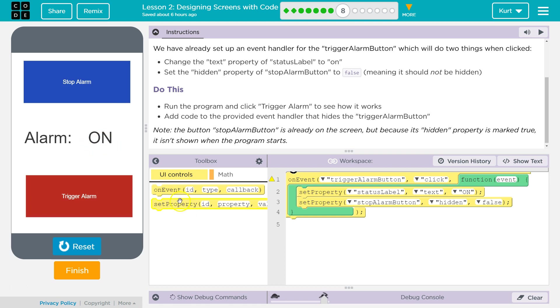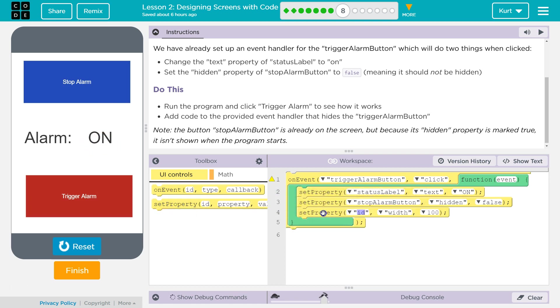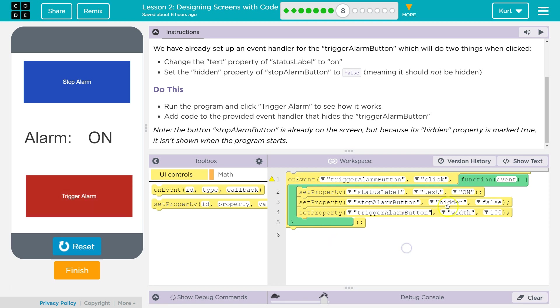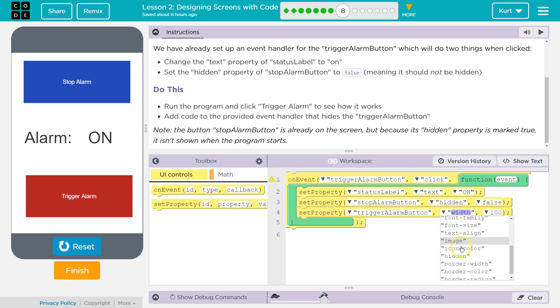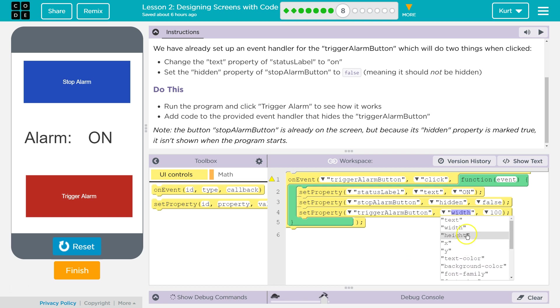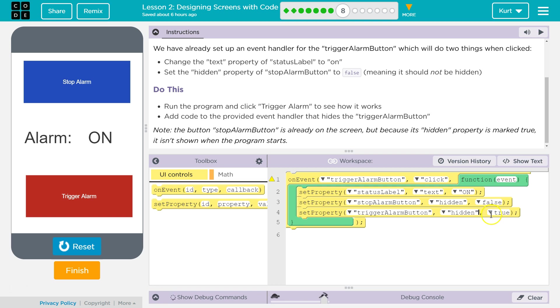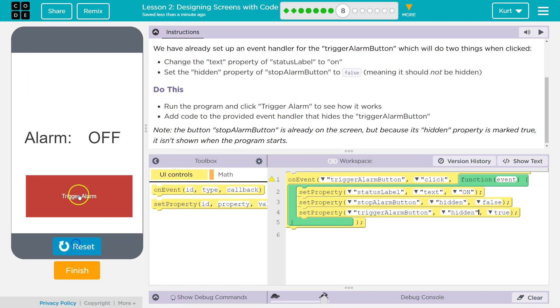Oh, and since the alarm's been triggered, what they're saying, okay, we need a set property. And then what ID, well, trigger alarm button is the ID. What do we want to do? We want to take the hidden property there and set it to true, which should hide it.